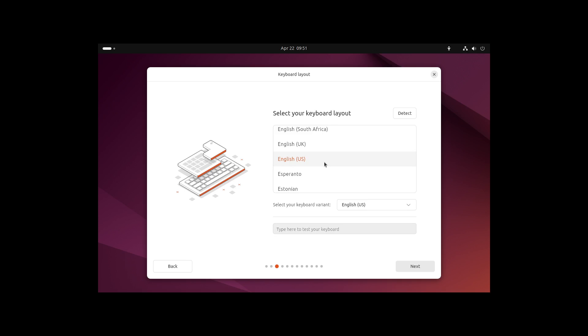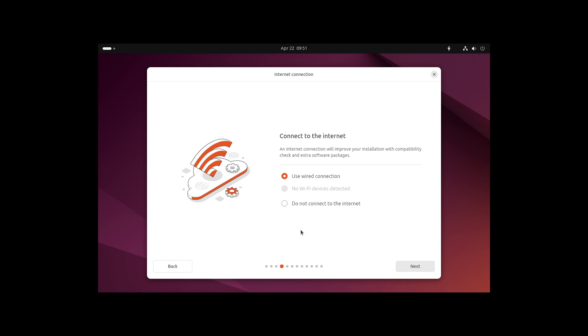We can select our keyboard layout. Then we can decide if we want to connect to the internet or if we don't want to connect to the internet. I like this feature very much. In comparison to Windows 11, which forces you to create an online account and sometimes also forces you to connect to the internet, this is just a cool feature in Linux.